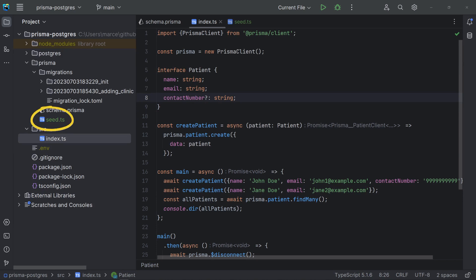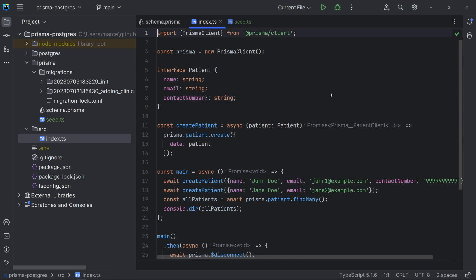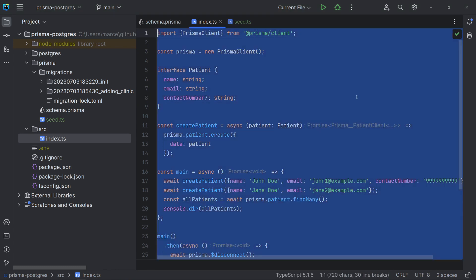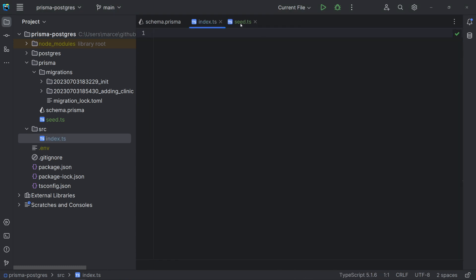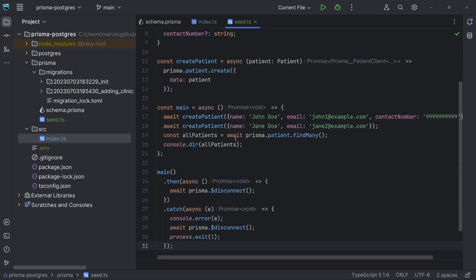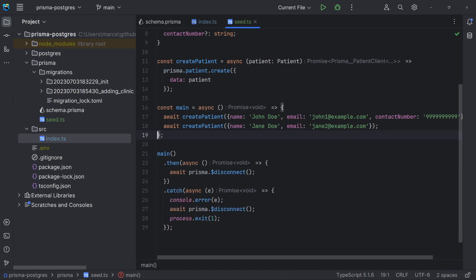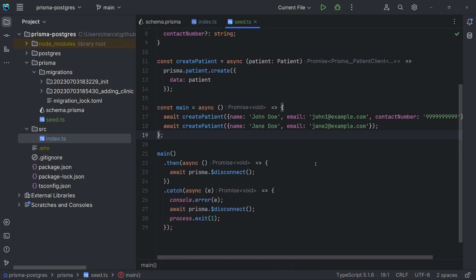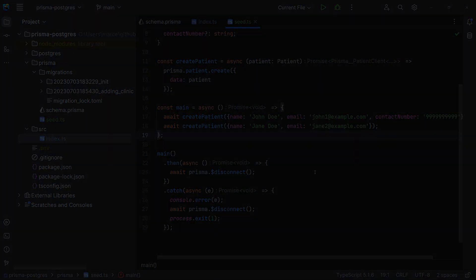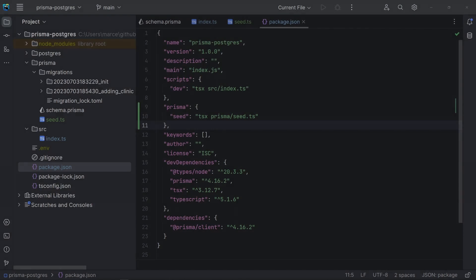In Prisma, we need to create a seed file under the Prisma directory. It's a TypeScript file with the functions to change the database. In our case, I moved the code we had used in the index file of our first video to the seed file. Note, however, that I'm just using the create patient function.